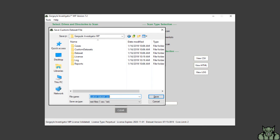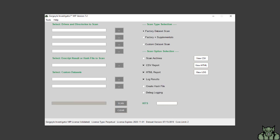The location will default to the Gargoyle installation directory which has a custom datasets folder. You can either select this or choose another location to save your file.